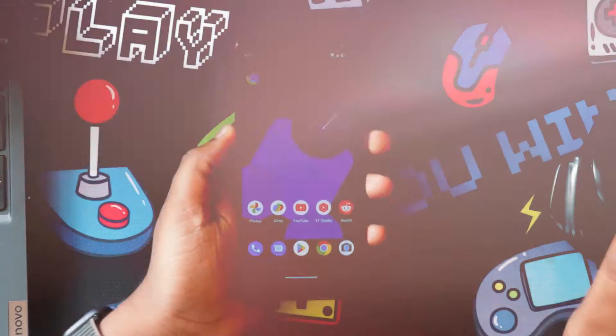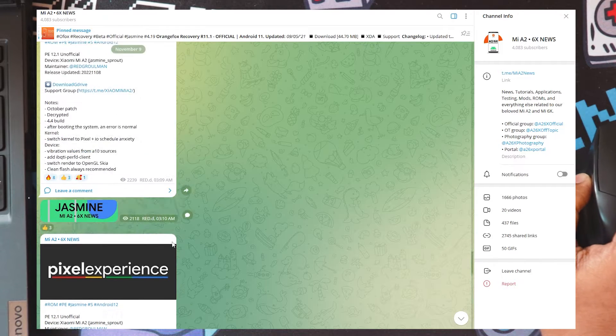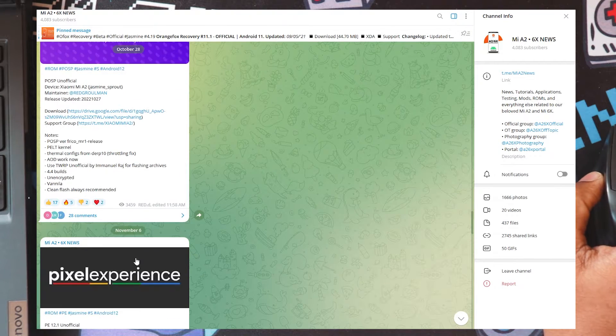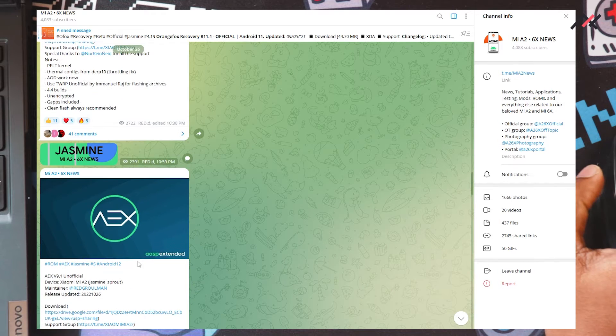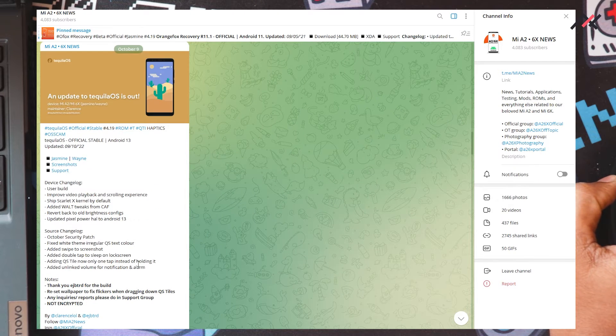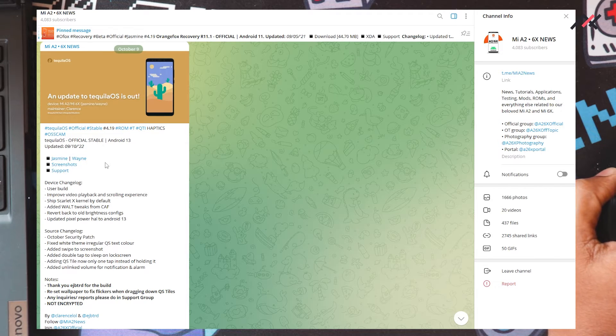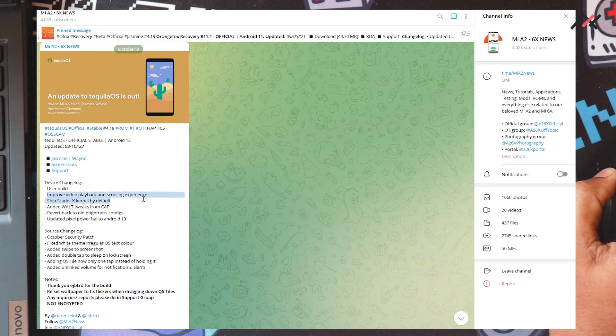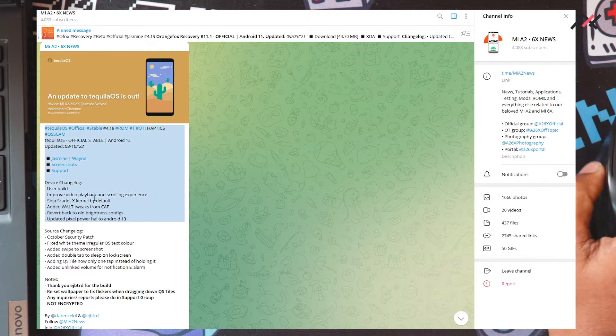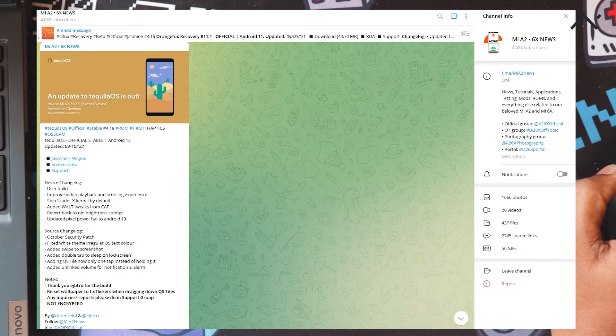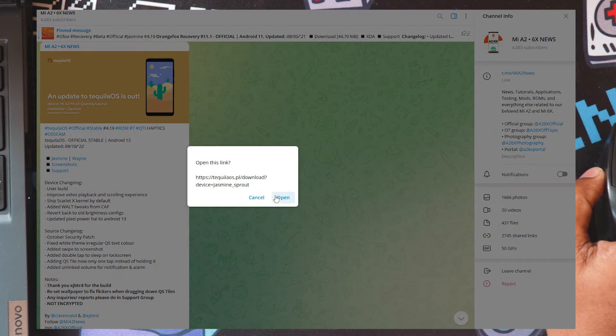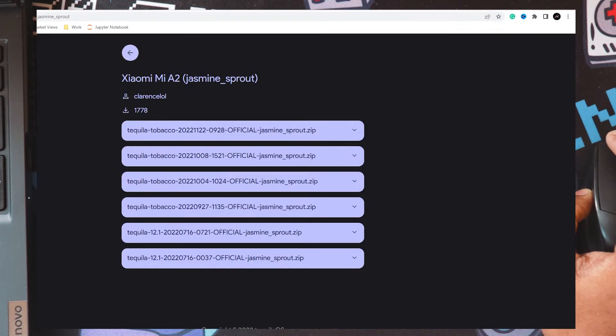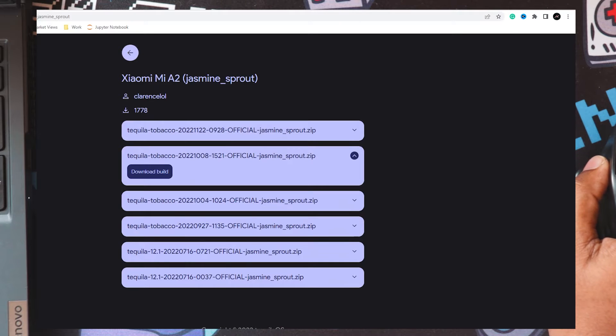So now what we are going to do is in the official Mi A2 community we have the Pixel Experience unofficial but we also have the official Pixel Experience which is much more stable than Android 13, but I am more interested in Android 13. So here we have the Tequila OS for our Mi A2, so it is that Android 13. Here you can see it is official stable. I just downloaded this for the Mi A2 already. I have downloaded it, this is last month update, so after that there is no much traction in the group.